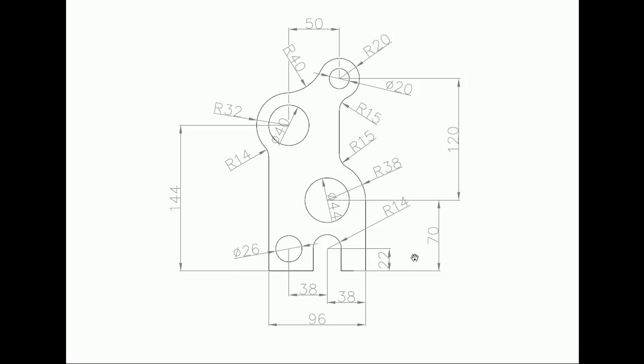This is the second exercise we are going to do in CATIA. Before making any exercise we should make a planning of how to make this model, where to start, and what steps we should do. From this diagram, we are going to start from here.